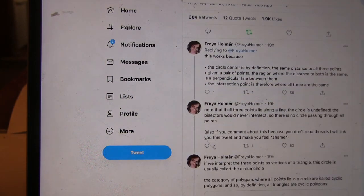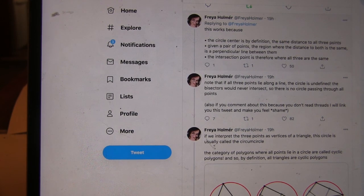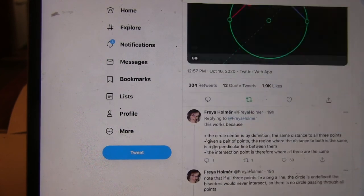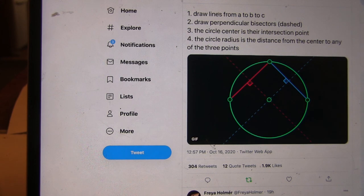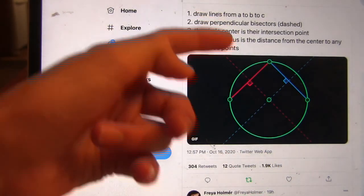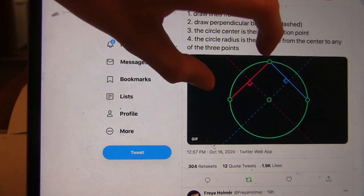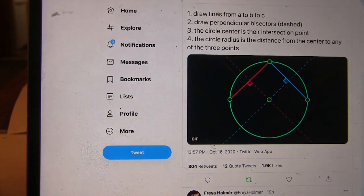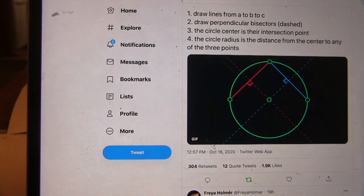This works because the circle's center is, by definition, the same distance to all three points. Why is this intersection point the same distance away from all three points? Because you're constructing perpendicular bisectors — the perpendicular bisector of a segment is the same distance from both endpoints. So where the bisectors meet would be the same distance from all three corners.